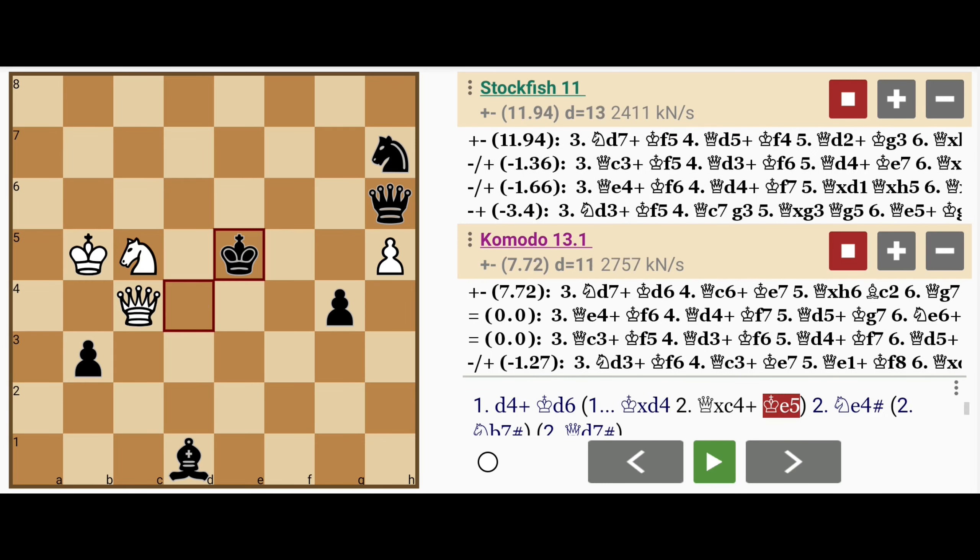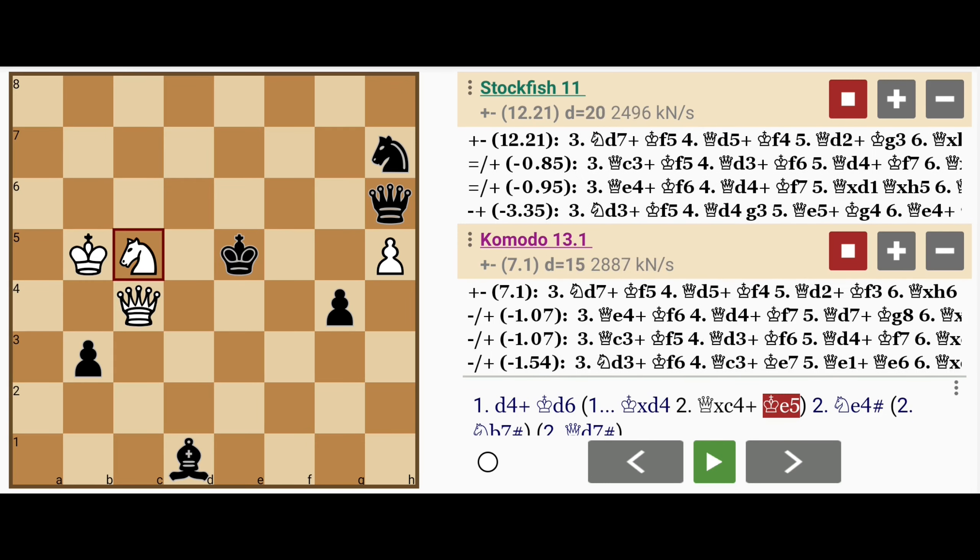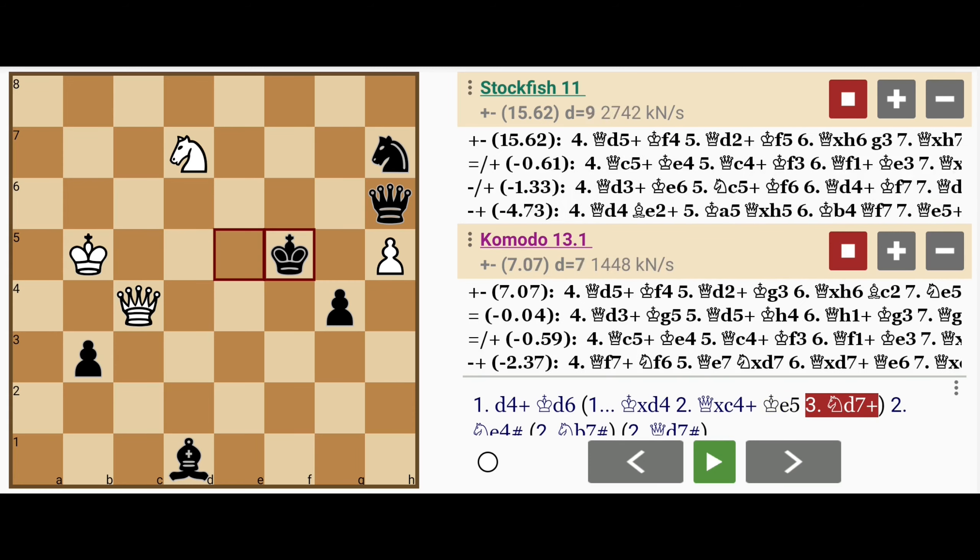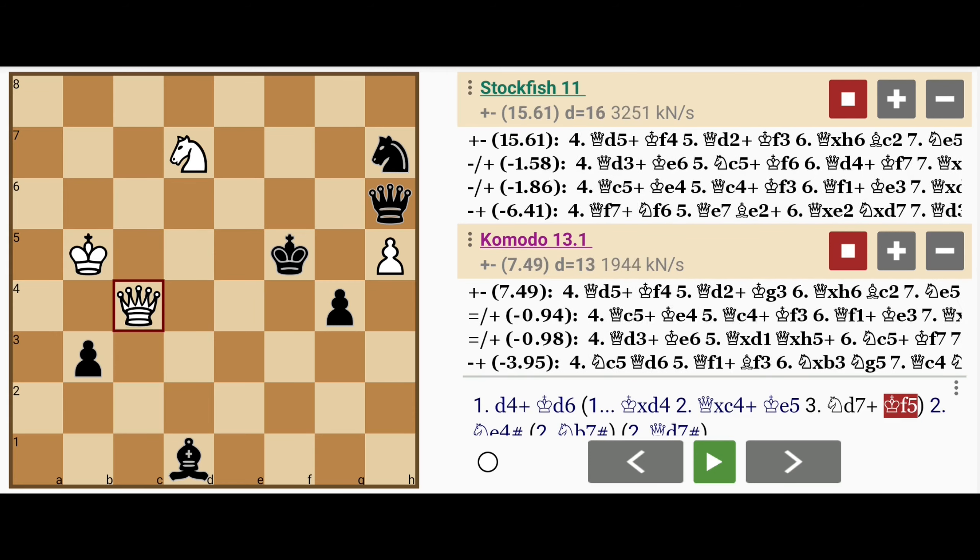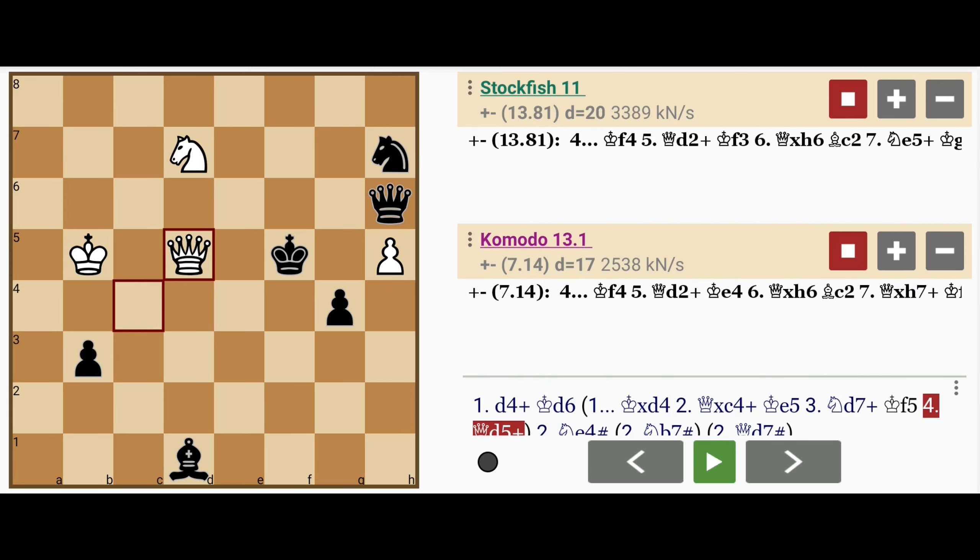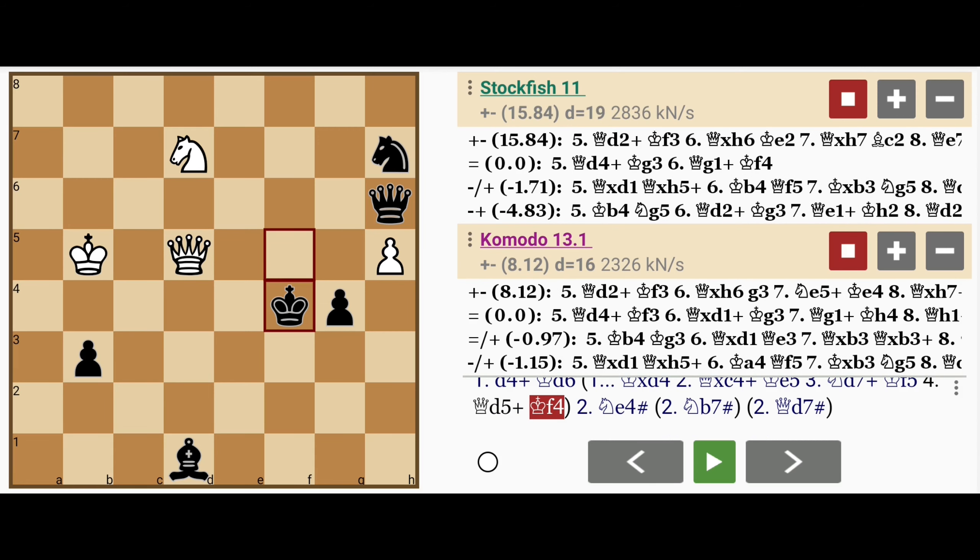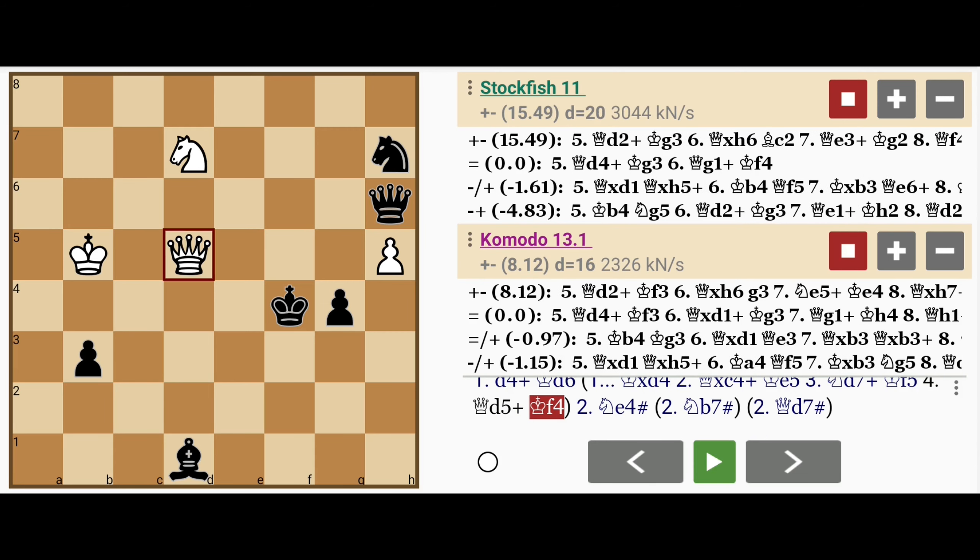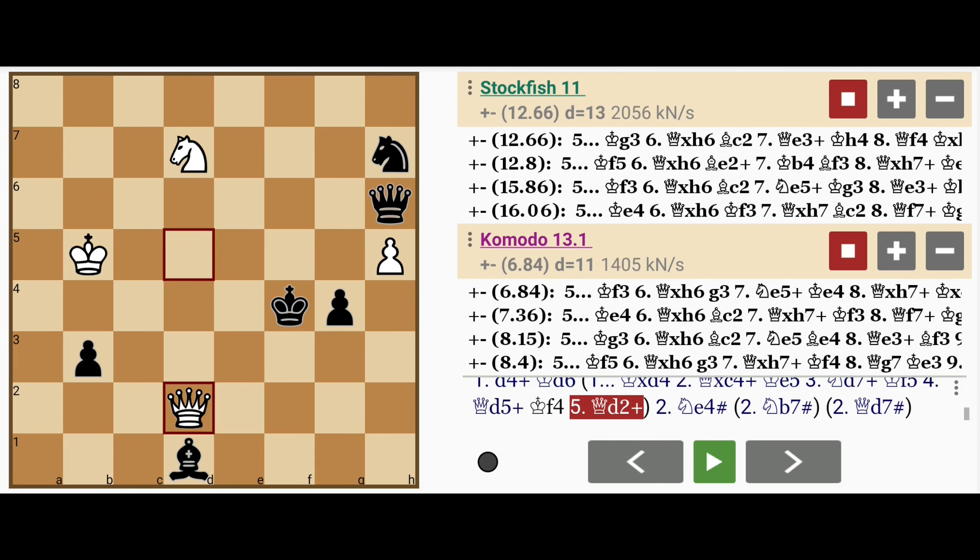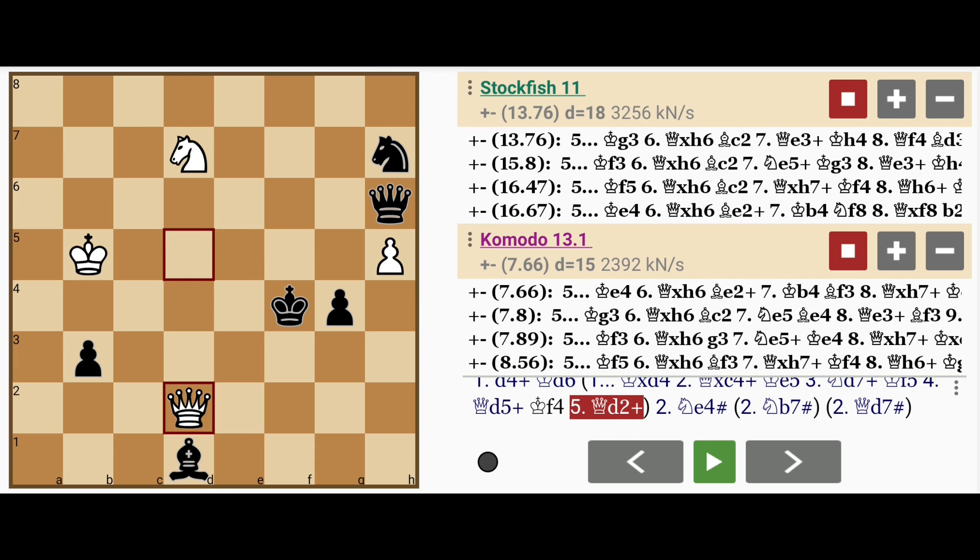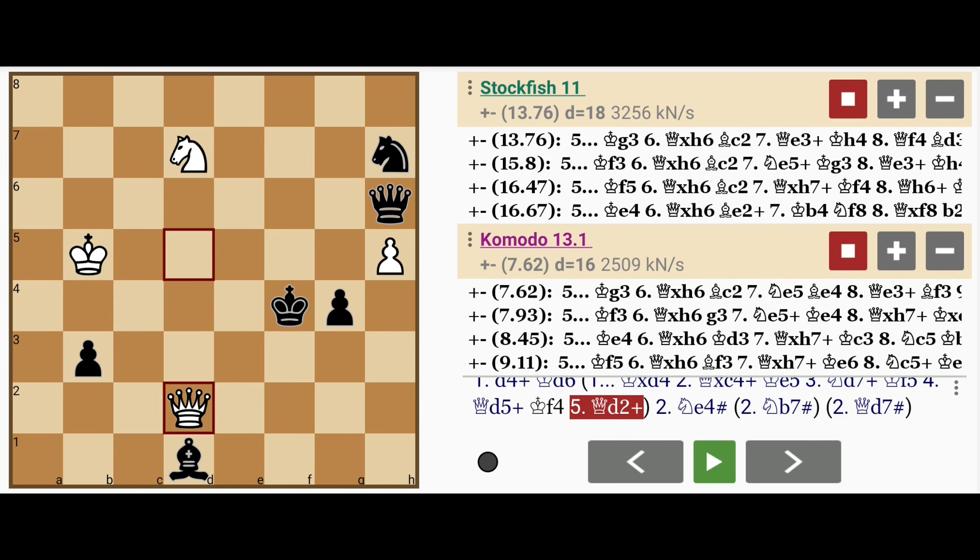Let's say king to e5, then knight to d7 check, maybe king to f5, queen to d5 check, king to f4, and here is what white was waiting for, queen to d2, skewering the king against the queen.